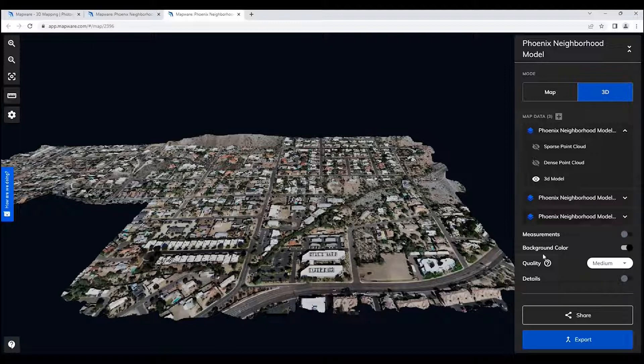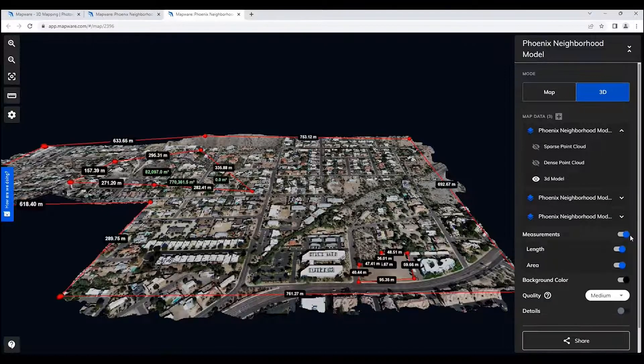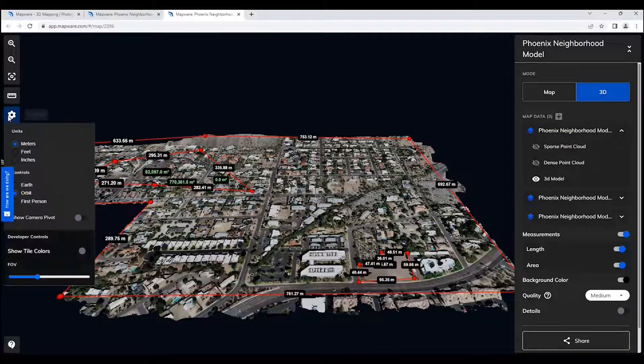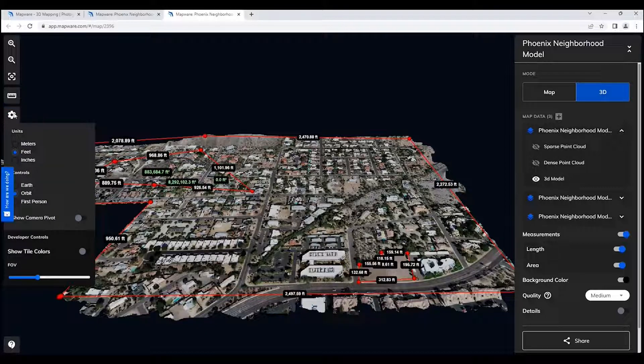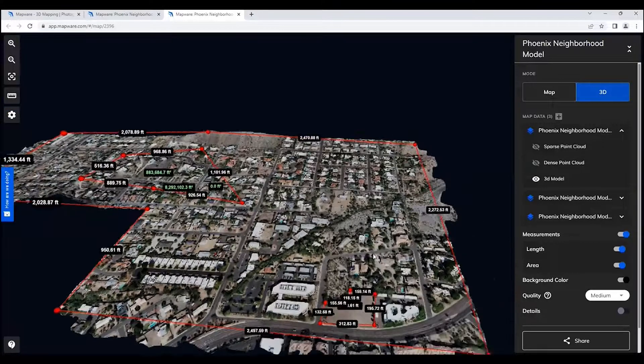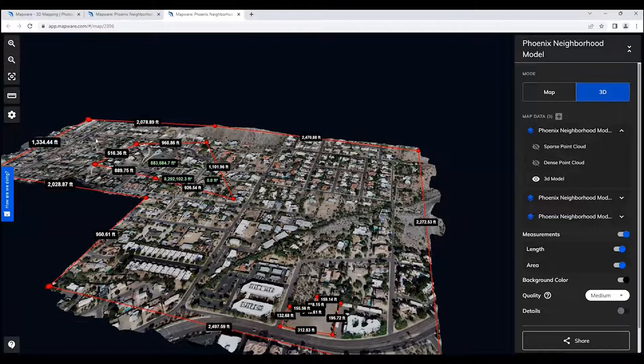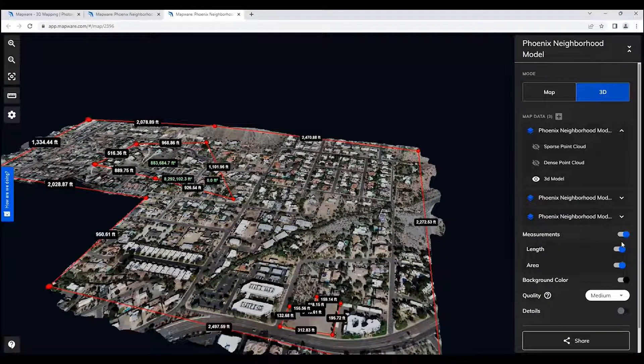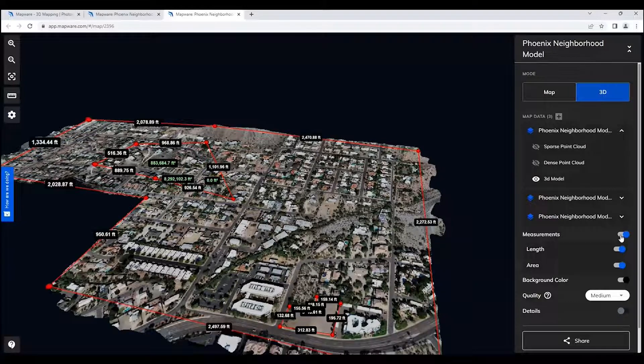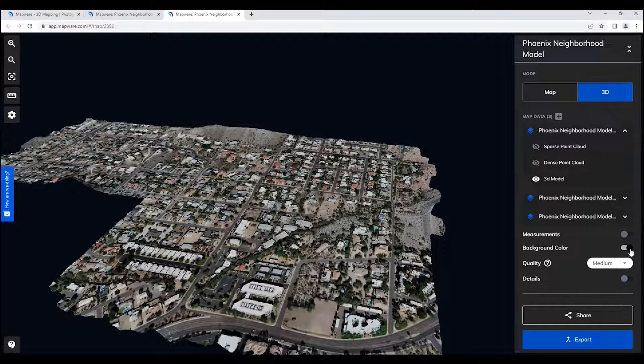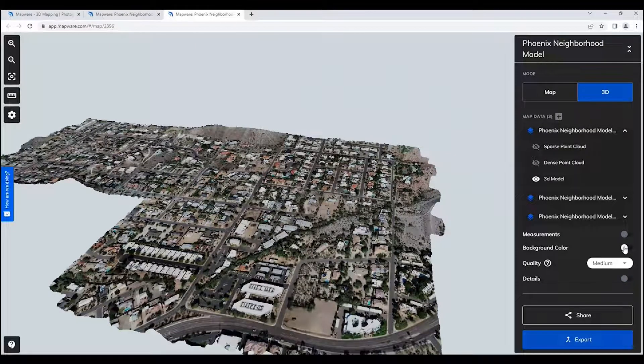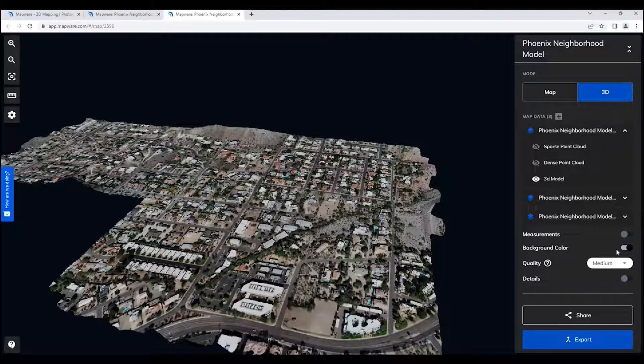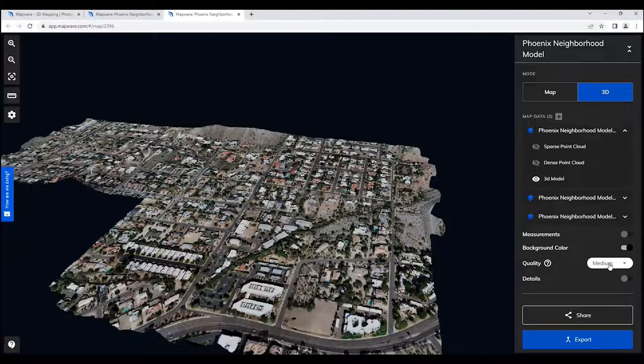We're able to add measurements. We've already added some measurements to this data here. You can see the measurements are in meters. If you come up over here to the settings section, you can change that to feet as well. And then take a look at these boundaries or whatever measurements that have been collected. You also have the ability to change the background color to a black background color. If I want to change that, I can change that background color to white as well.